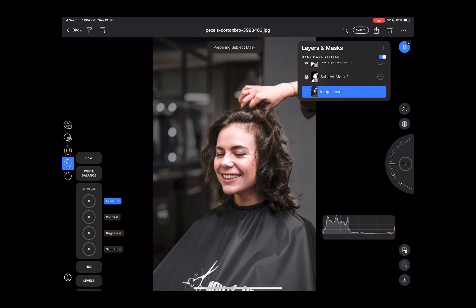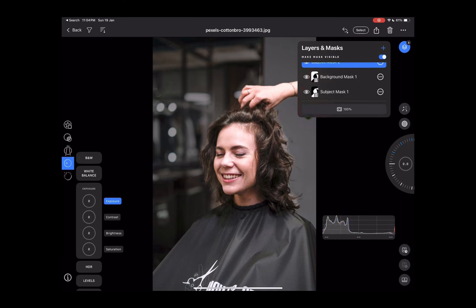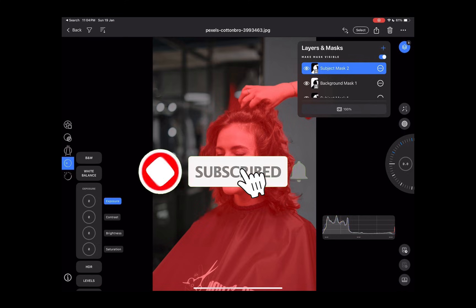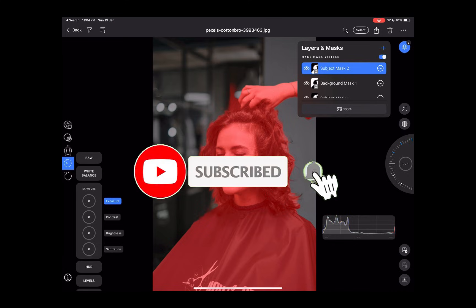So let me know what you think of this update. Which mobile raw editor do you think is better — the new Capture One Mobile or Lightroom Mobile? Write it down in the comments; I'd like to hear from you. And if you like this content, don't forget to like, subscribe, and share to help keep the videos coming.